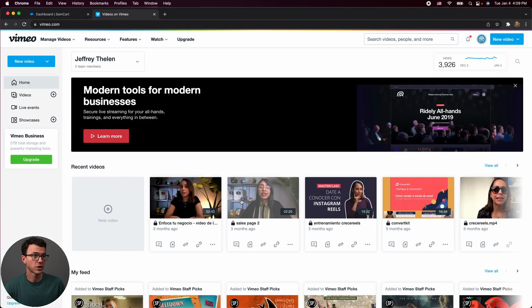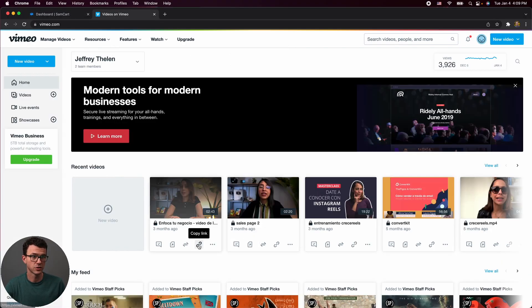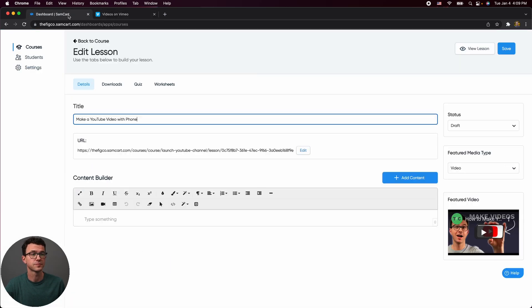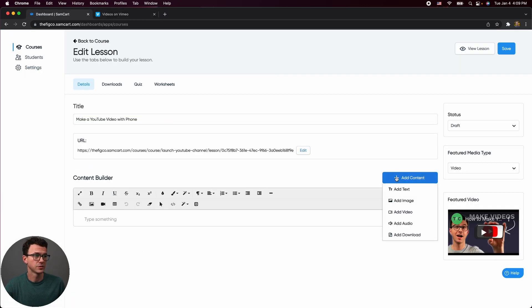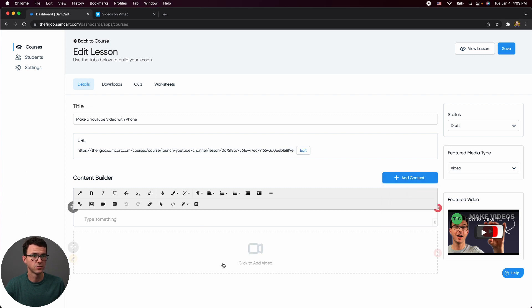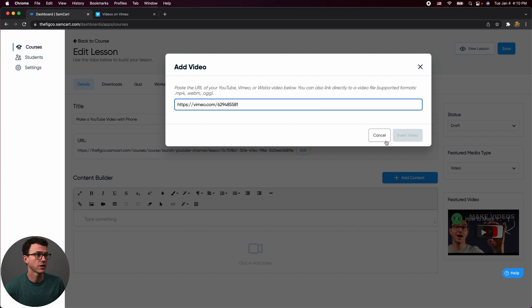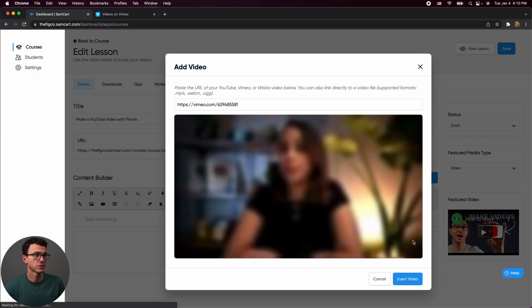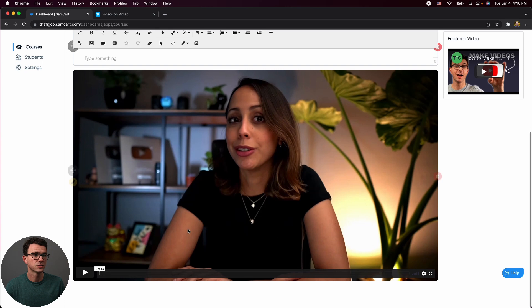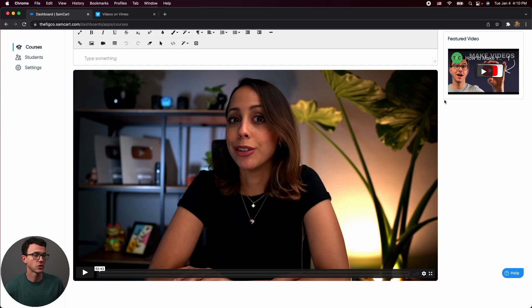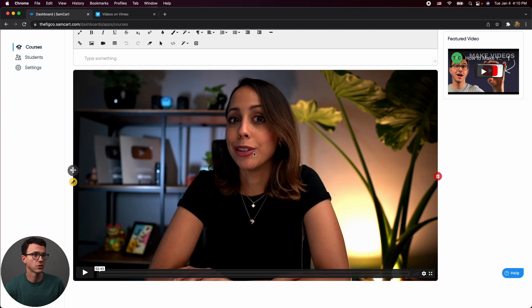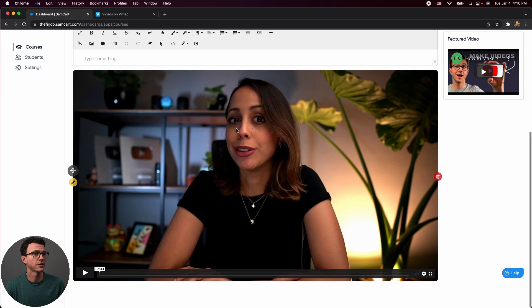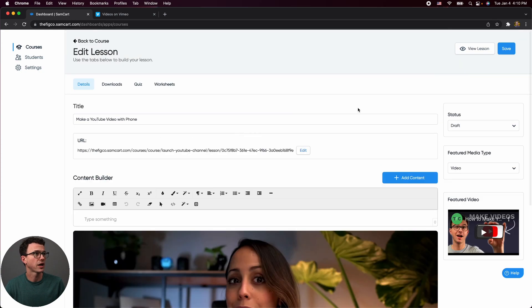So for example, here is our Vimeo account. So we have some videos uploaded here. You could go to copy link, copy video. And here I could go to add content, add video. And it's going to work basically the same way if I were to insert this video here. And so the thing is, here you're not going to see the links to be able to go to YouTube and then have the actual URL for this video. They're only going to be able to view the video here. But if you're just getting started, don't worry too much about it. You can get by with free YouTube videos.